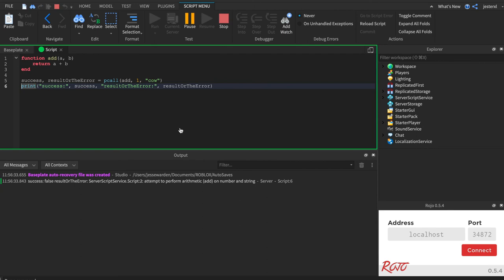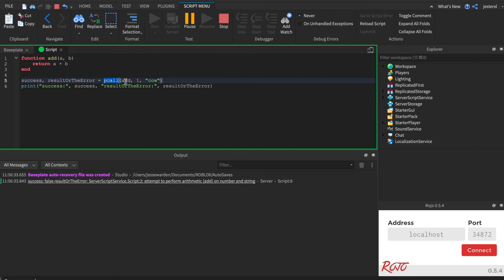So notice here we're adding the function. We're not actually invoking the function. We're just passing the function and letting pcall do it for us. Here's the function I want you to call. Here's the arguments to give it if any. You don't have to give it any. And it'll safely call it.